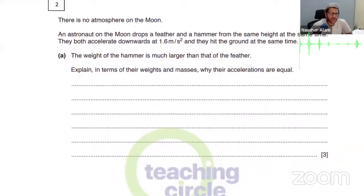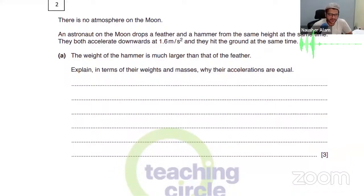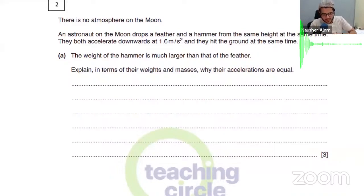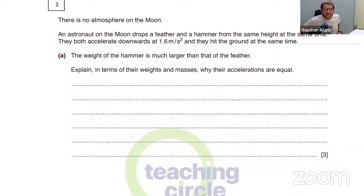There is no atmosphere on the moon. An astronaut on the moon drops a feather and a hammer from the same height at the same time. They both accelerate downwards at 1.6 metres per second squared and hit the ground at the same time. The weight of the hammer is much larger than that of the feather — explain in terms of their weights and masses why their accelerations are equal.